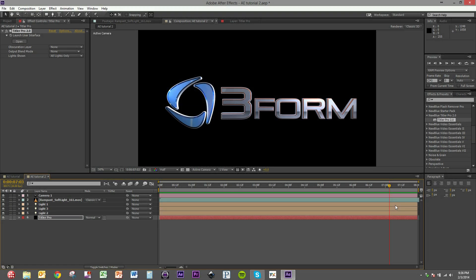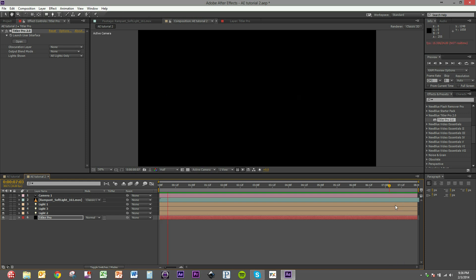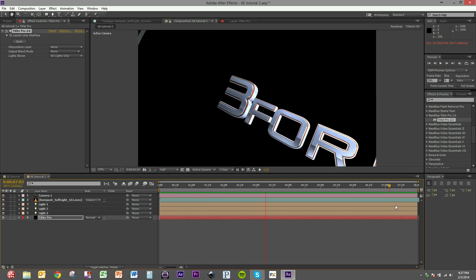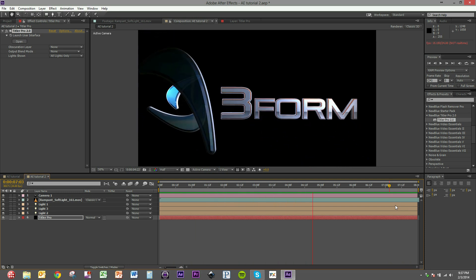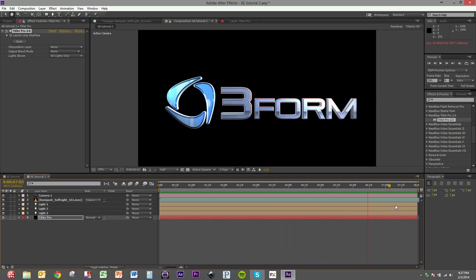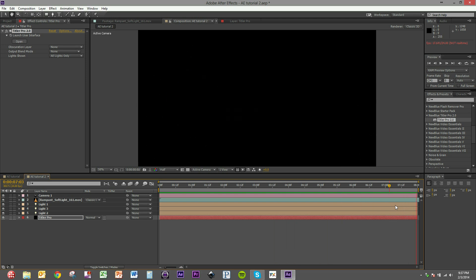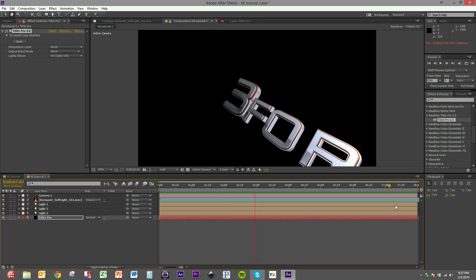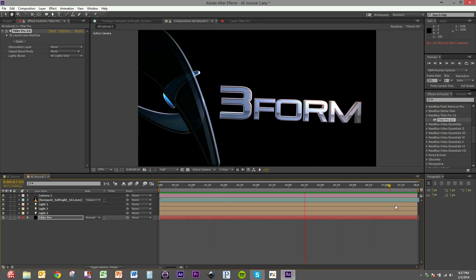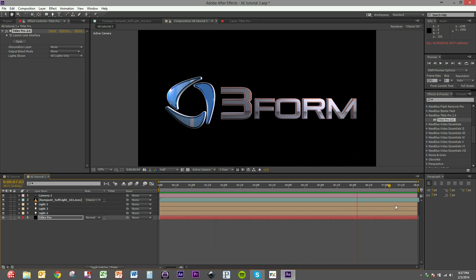You can see this particular project right here, and we'll go ahead and play through this to see where we're going to end up. This three-form logo here, we're going to see how it flies in. It has a nice extruded piece, a number of bevels being applied, as well as some very glossy elements that the light is really reflecting off of. We'll show you different techniques to get that kind of rich, deep look into your text.